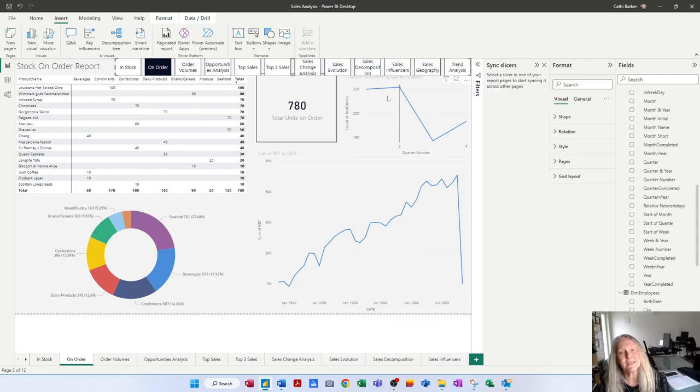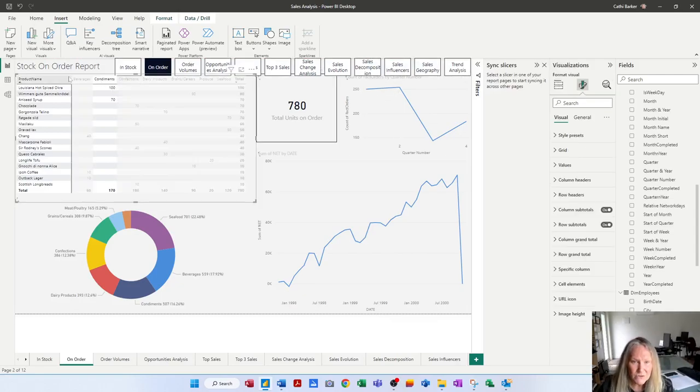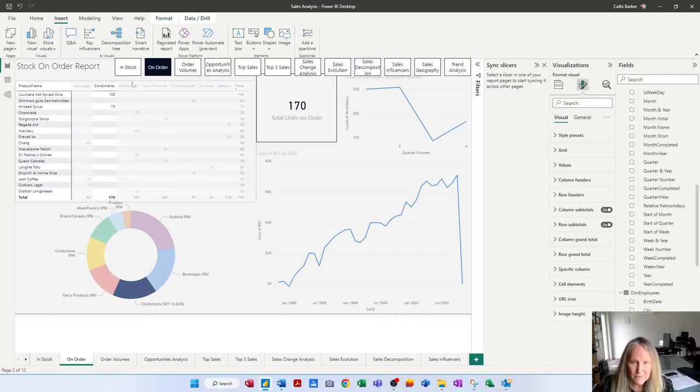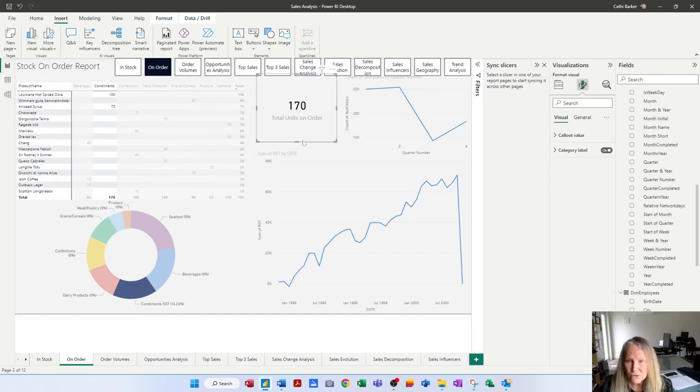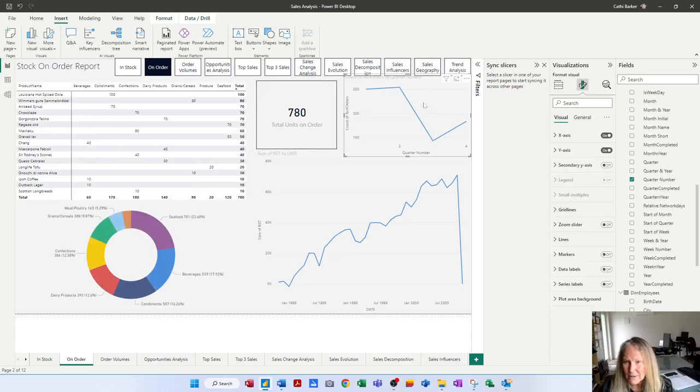So it's to the right of my heading. I may have to move some of these other visuals down a little bit so I'll bring this matrix down, I'll bring the scorecard down and I'll bring this graph down a little bit.